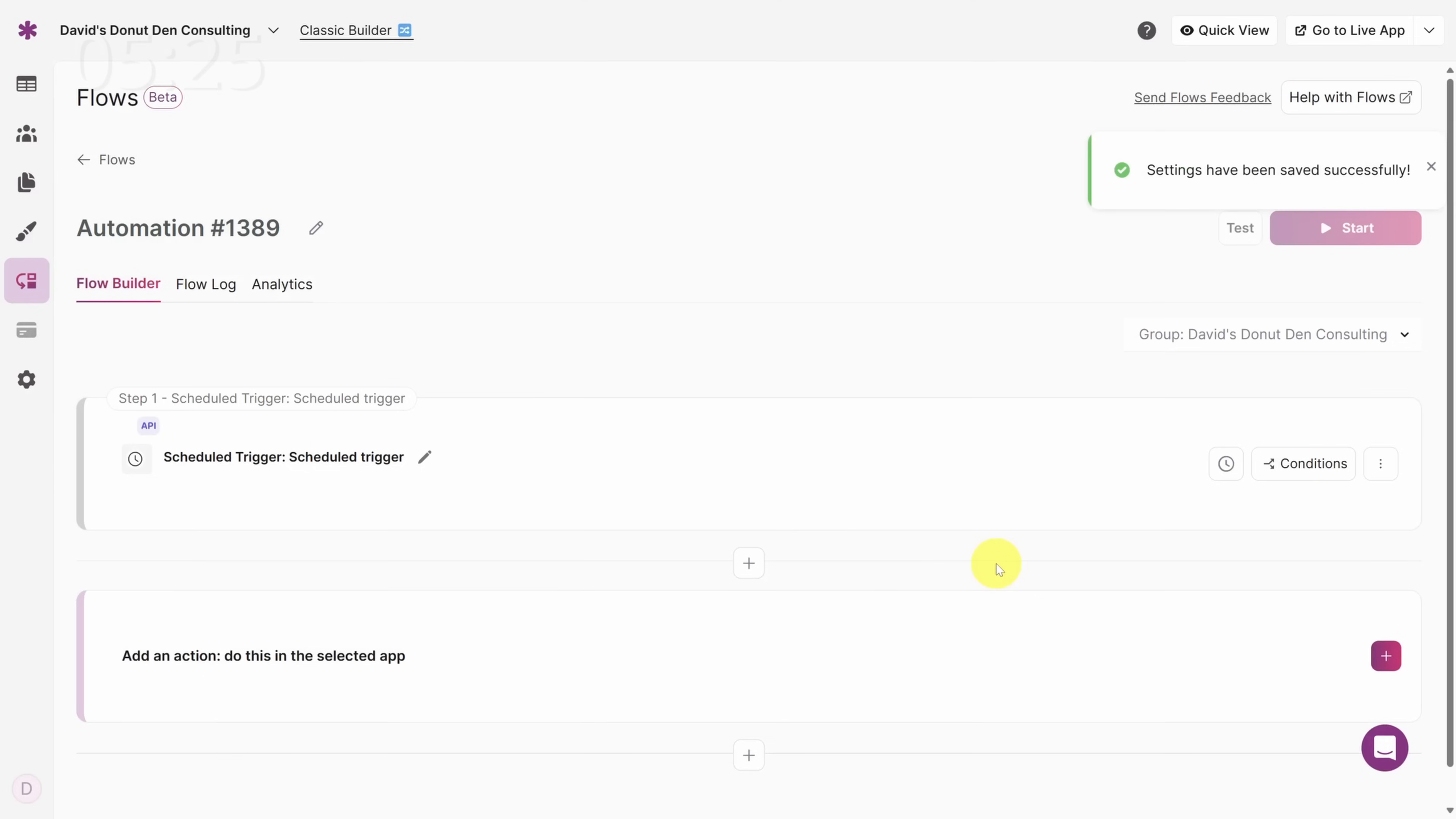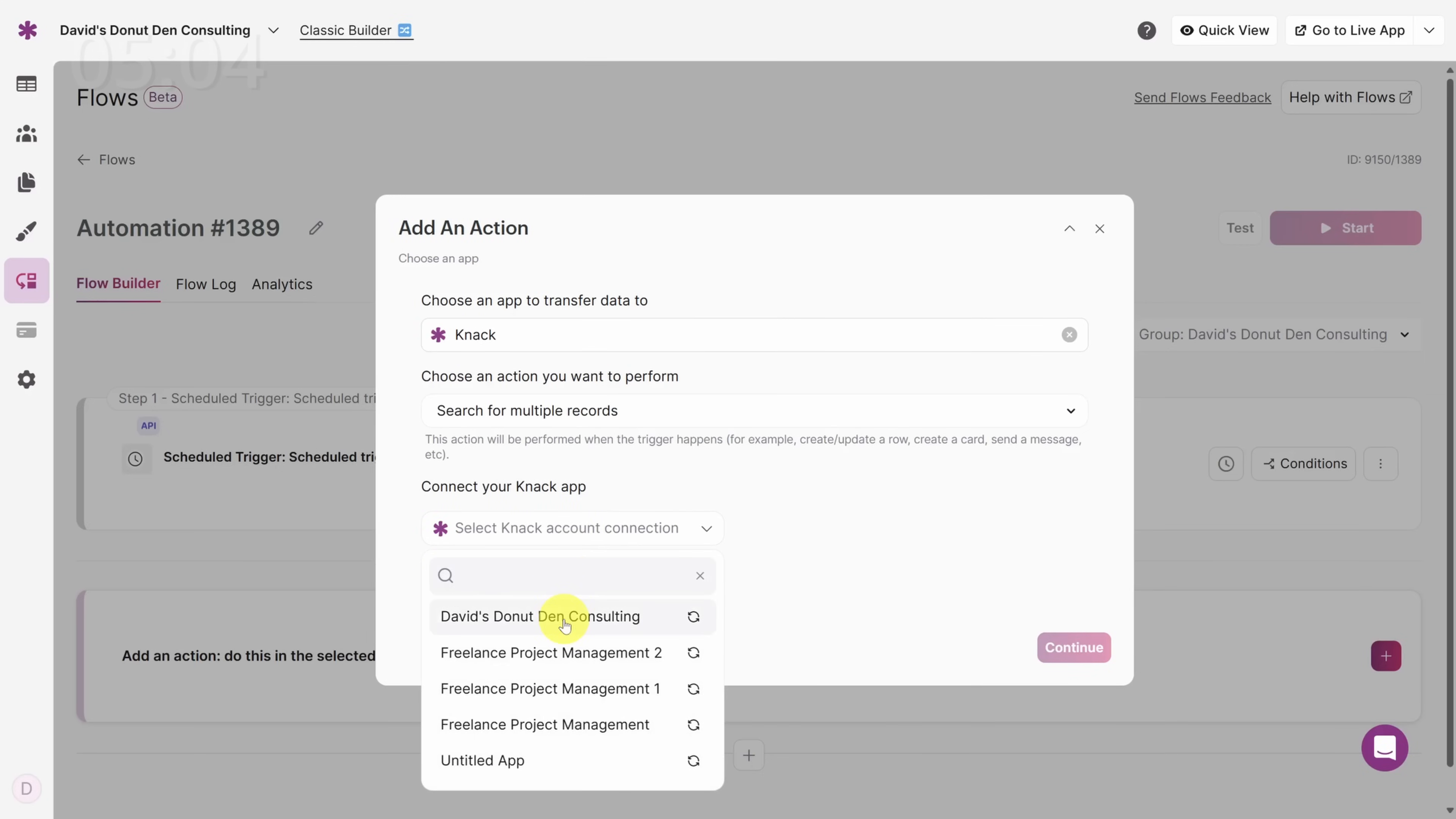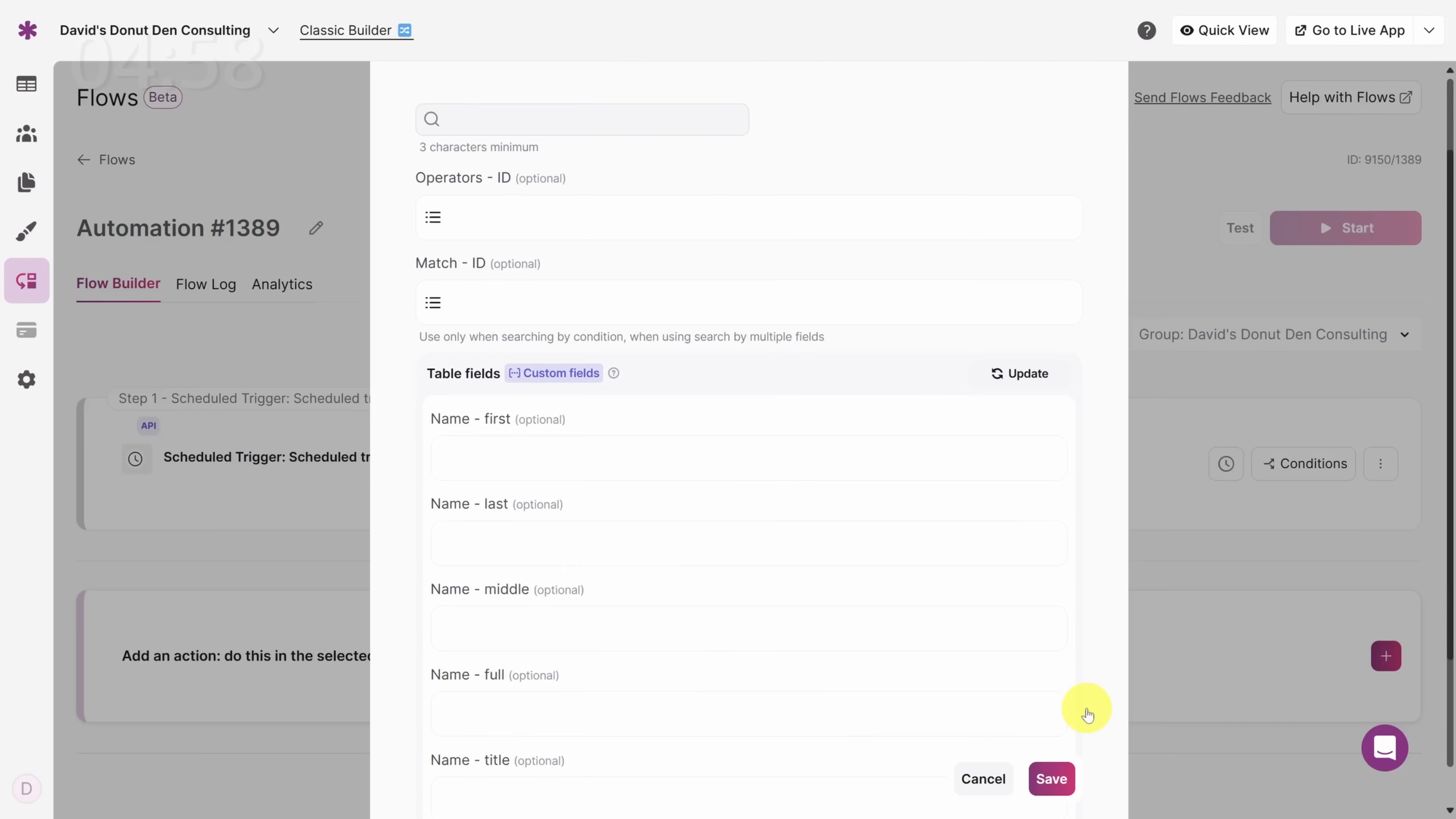Now on to the actions. We know we need to send a reminder, but we only send it to consultants who haven't filled out a timesheet today. So first, let's get a list of all the consultants. Click on the Add an Action. All of our consultants are stored in Knack, so we'll choose that as the app. Under Action, we'll choose Search for Multiple Records, and we'll use our current app's data. And what table do we want? That's right, consultants. Then click Continue.